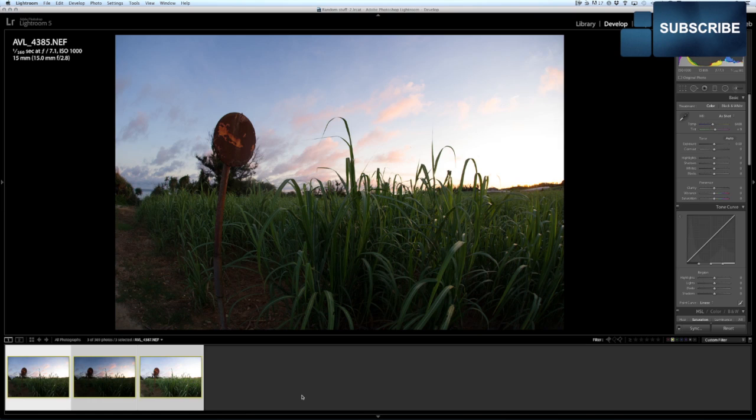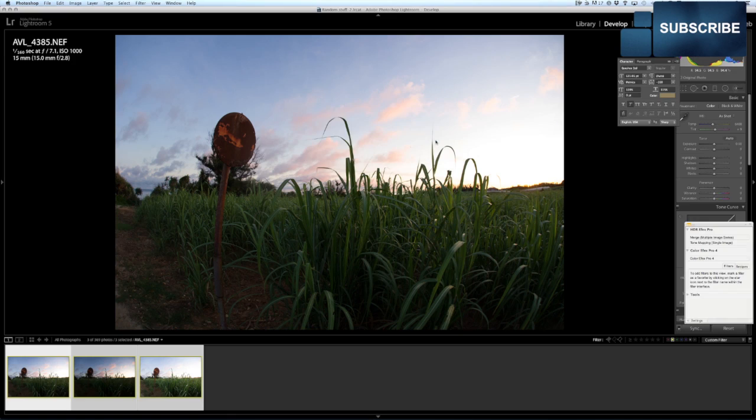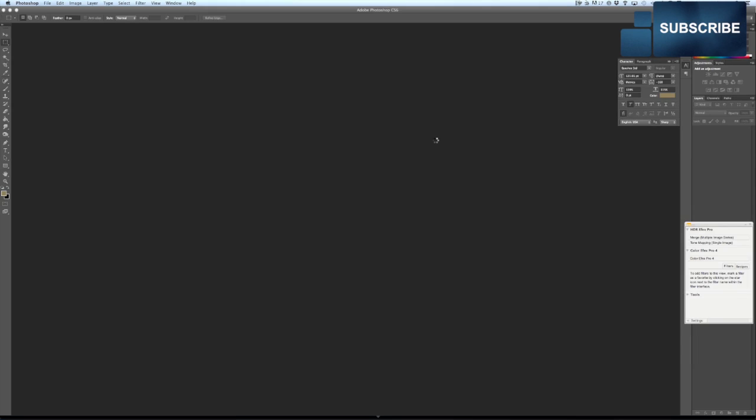Now this might take a little while. I'm working on my backup machine right now. What's this? Okay, yes, I have to update that, but right now I'll just go ahead and do it anyway.